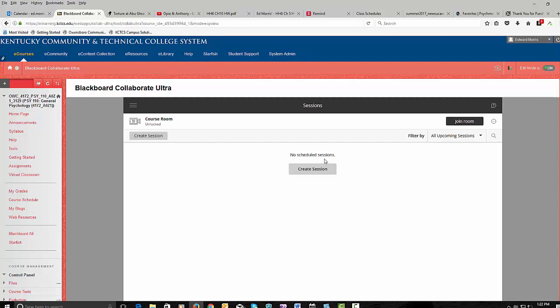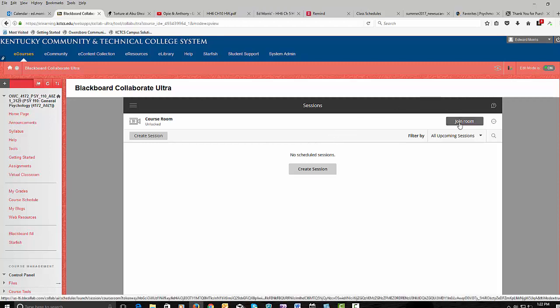And this is where you would join a classroom. So if you're joining live, you would go right over here and join the room. Okay, clicking on join room. This is how you would join a live classroom.